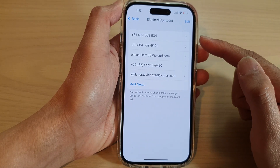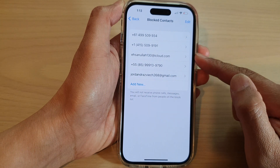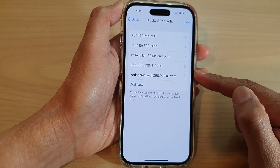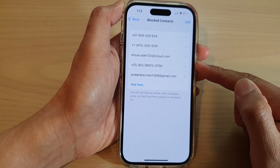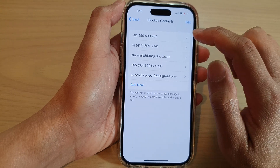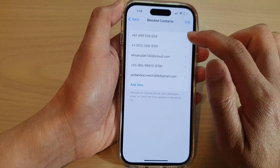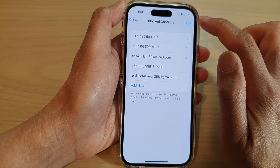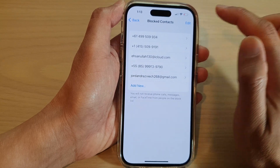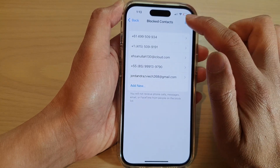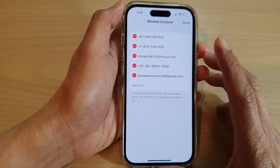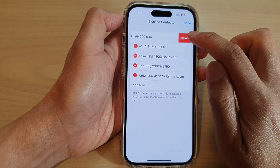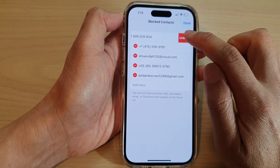In here you will be able to view all the contacts that you have previously blocked. If you want to unblock a contact, you can swipe across and then tap on Unblock, or you can tap the Edit button at the top, then tap the Remove button and then tap Unblock.